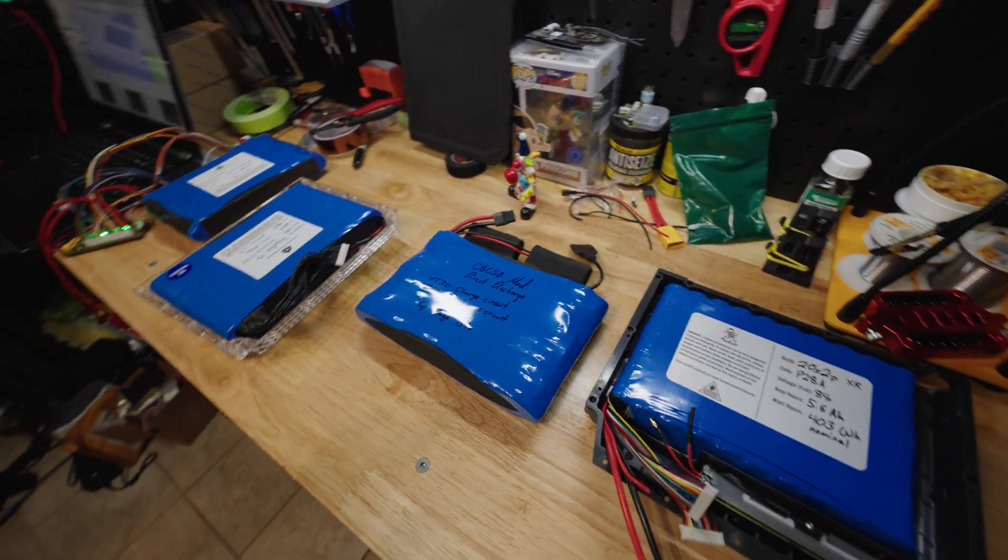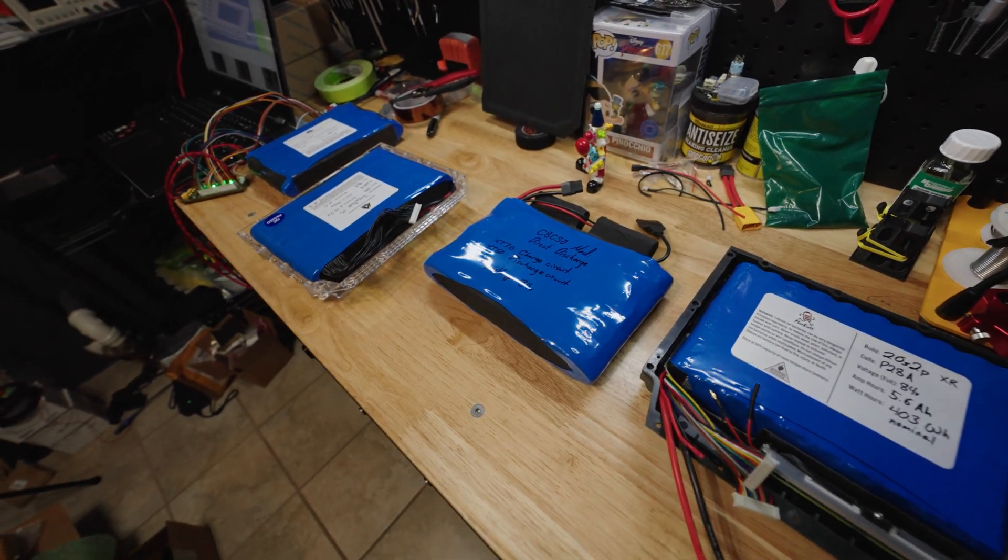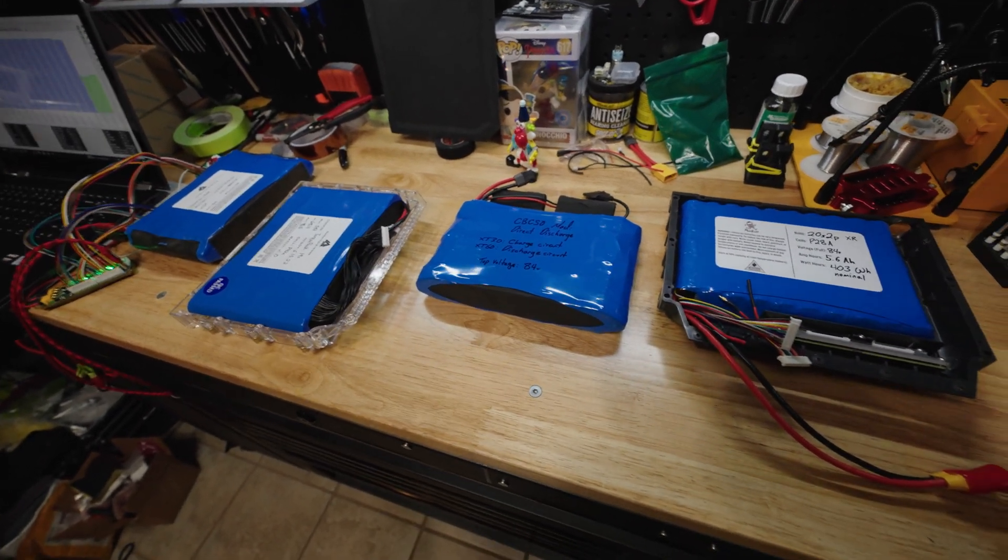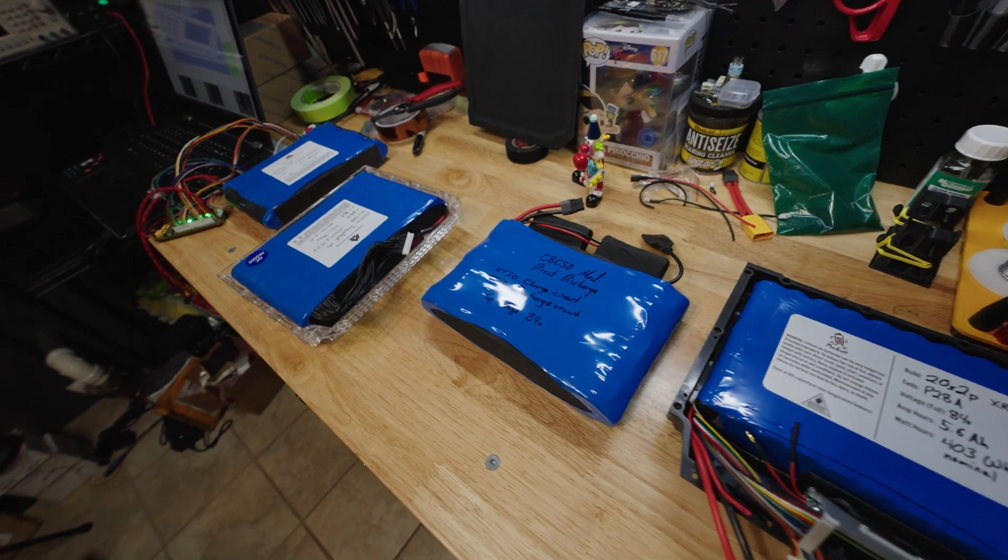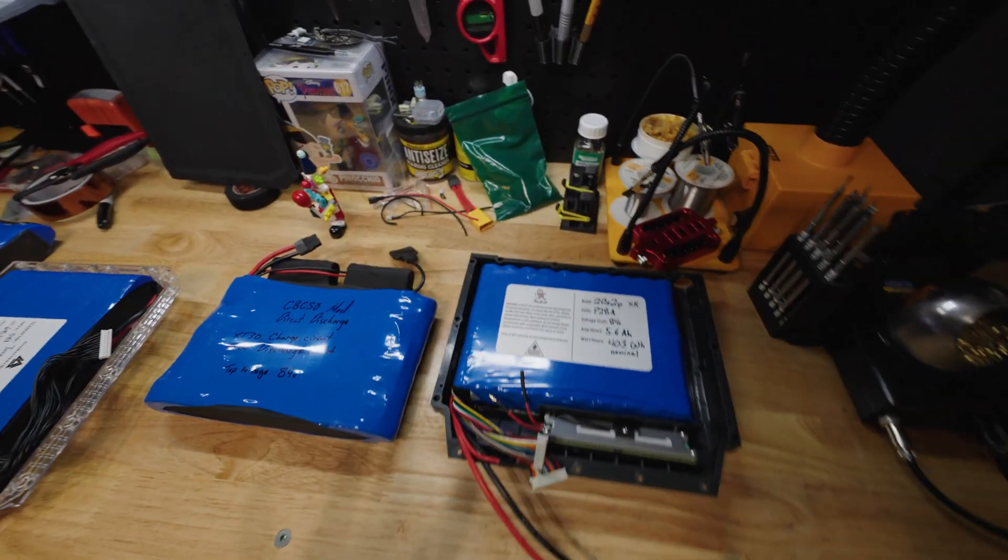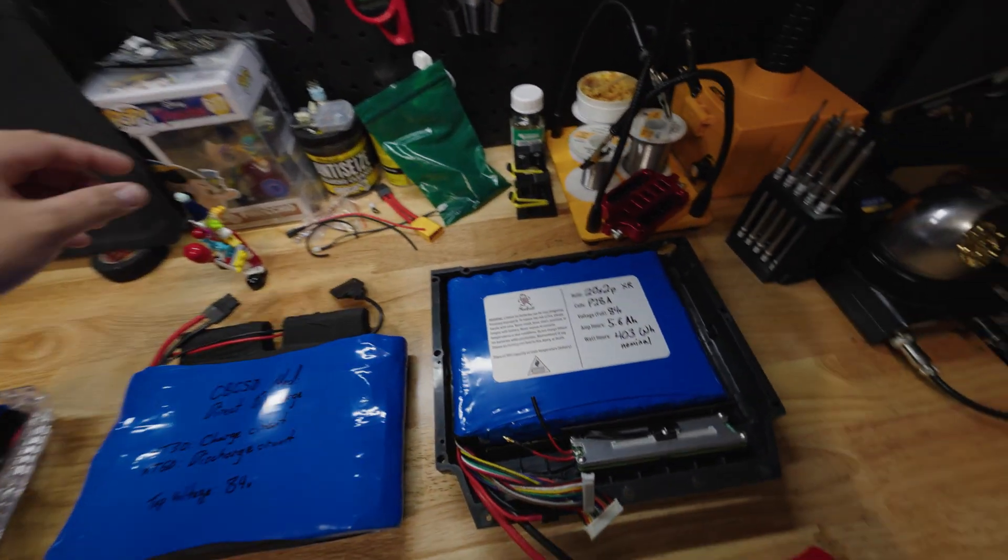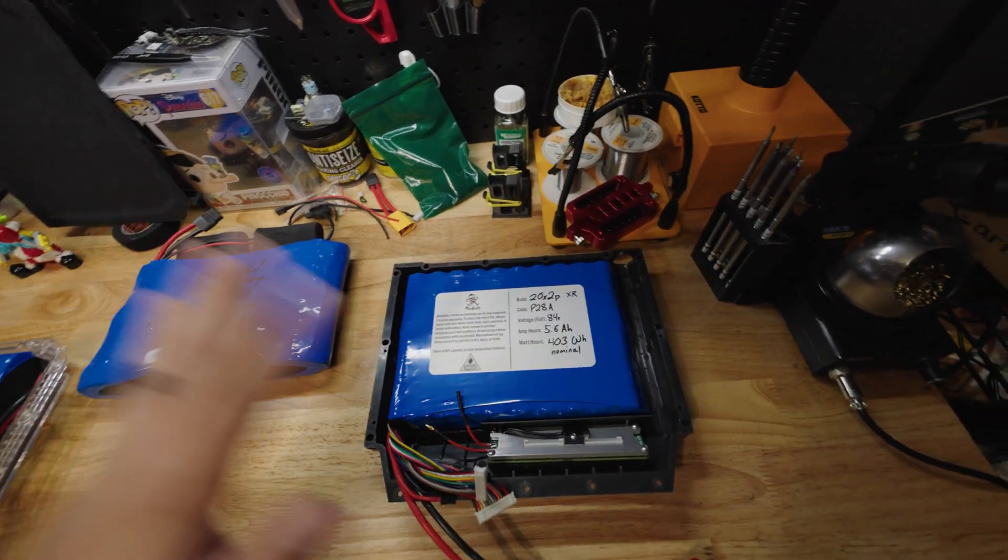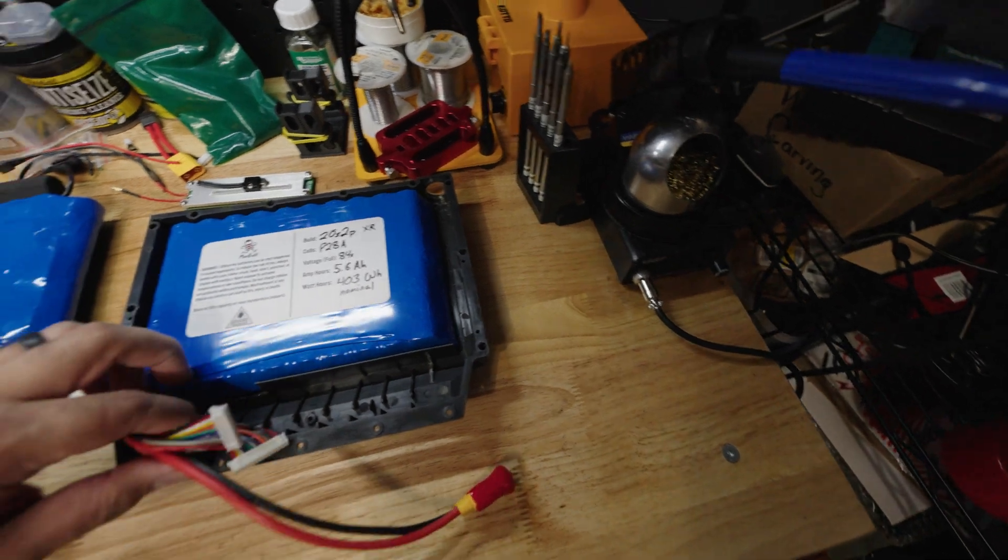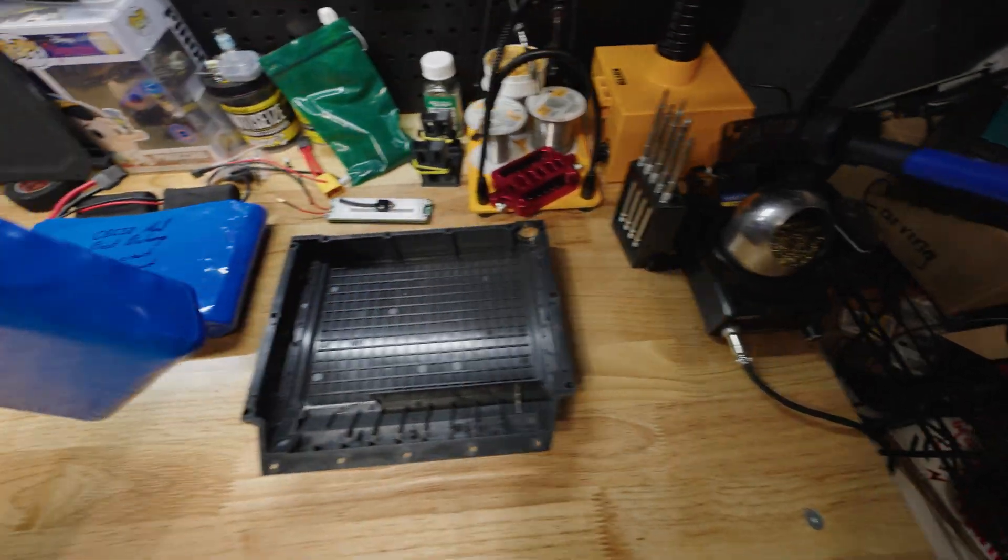So this of course is another installment in the Ultimate DIY One Wheel Build series. And this one specifically is going to talk about batteries. Now to start off, the battery that I will be using in my particular build project is this one. This is my battery that I made, and I am making a small batch of these.